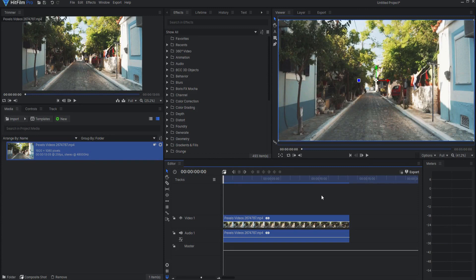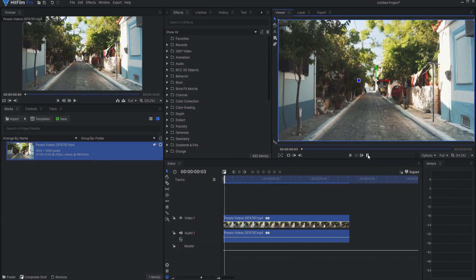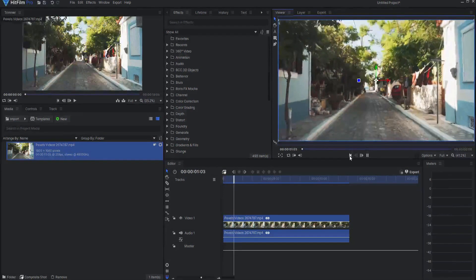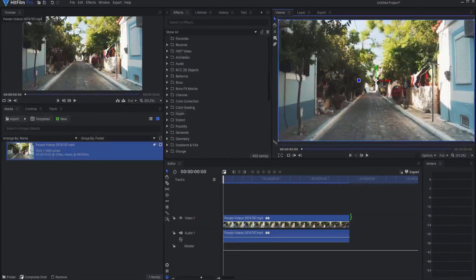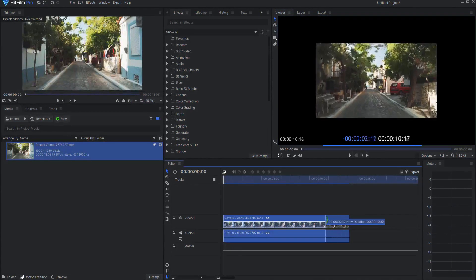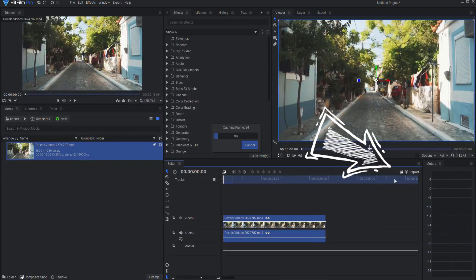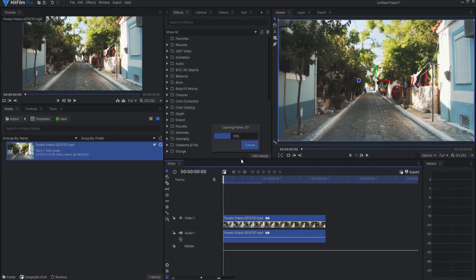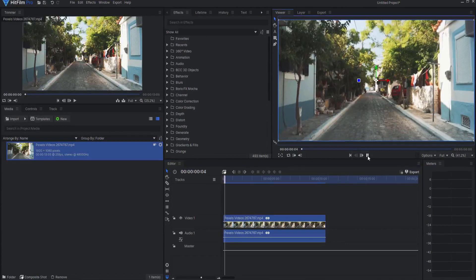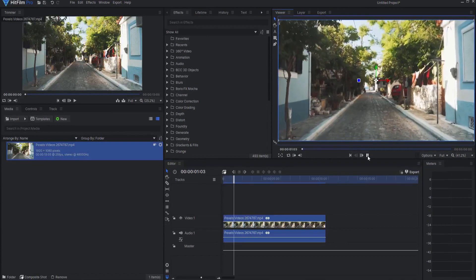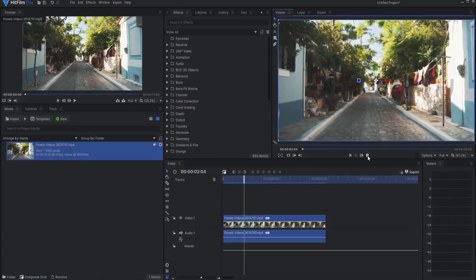The nice part is that it happens automatically, or you can make it happen by clicking on the Create Timeline Cache button. Please note that this replaces the RAM preview button in composite shots, so therefore there is no longer RAM preview available.